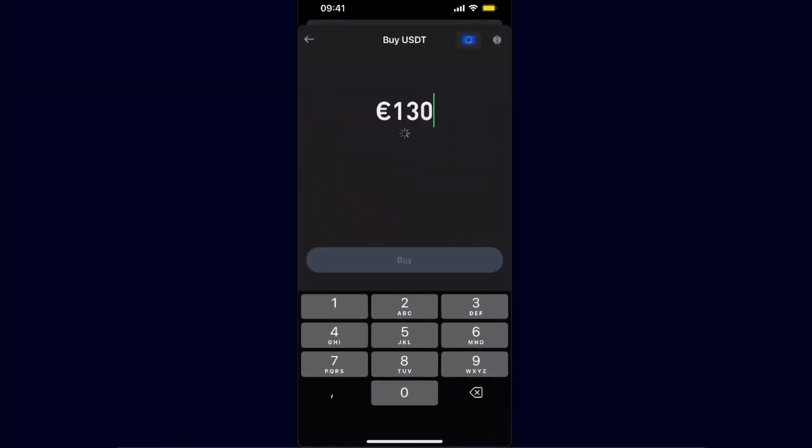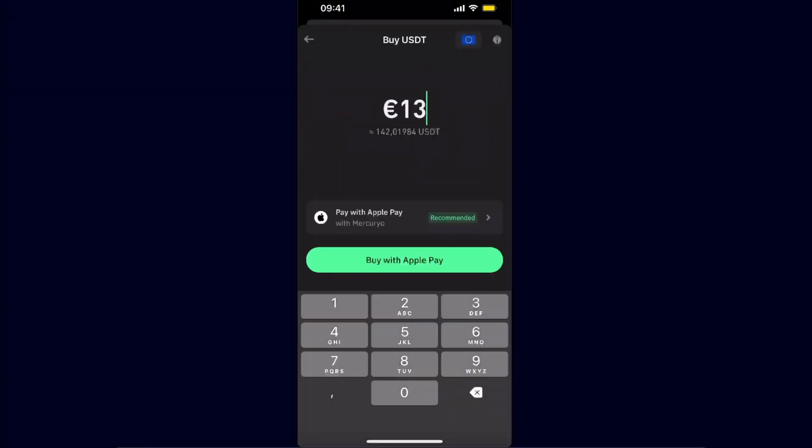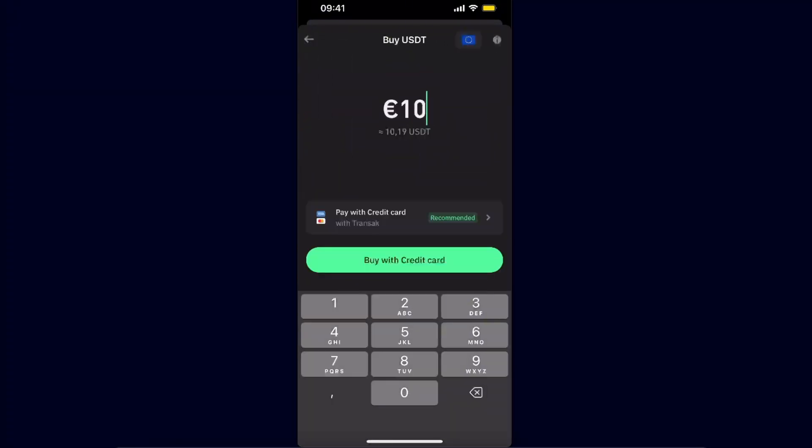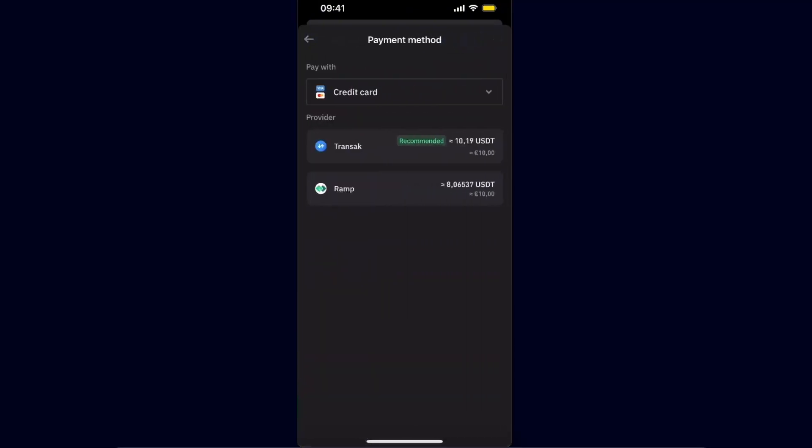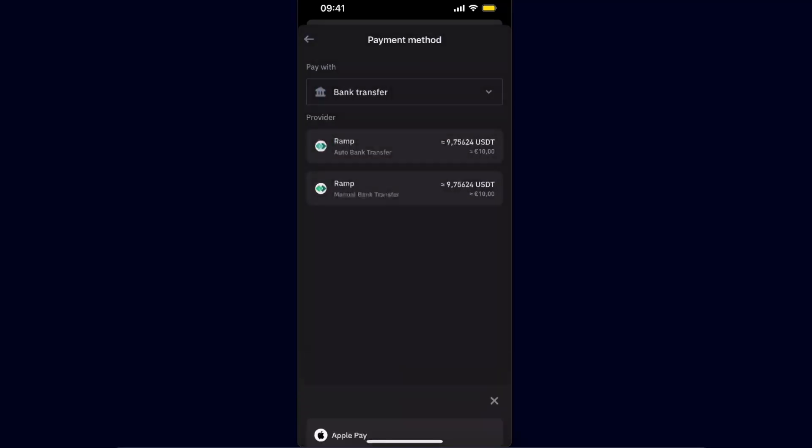Now you want to go ahead, for example, and buy that much of USDT. Now you're going to choose an option Pay With, so you have an option to use credit card, bank transfer, or Apple Pay.